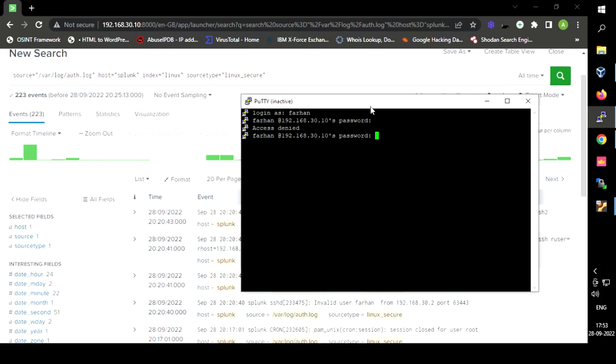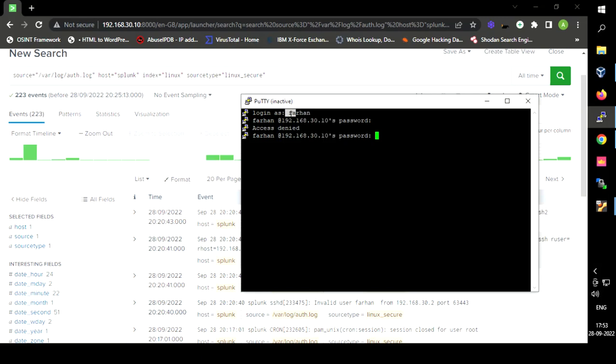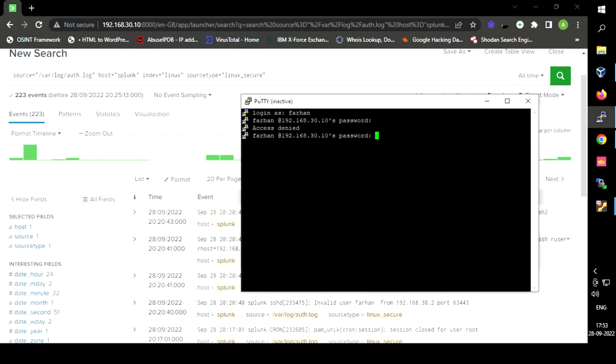I am going to enter wrong credentials so that we can get a failed login log. I have selected the user as 'Farhan', which does not exist on that Ubuntu machine, and I am entering a password so that we can generate a failed login event.